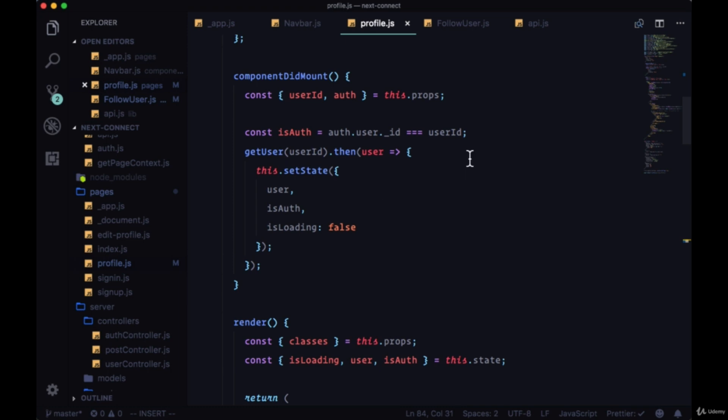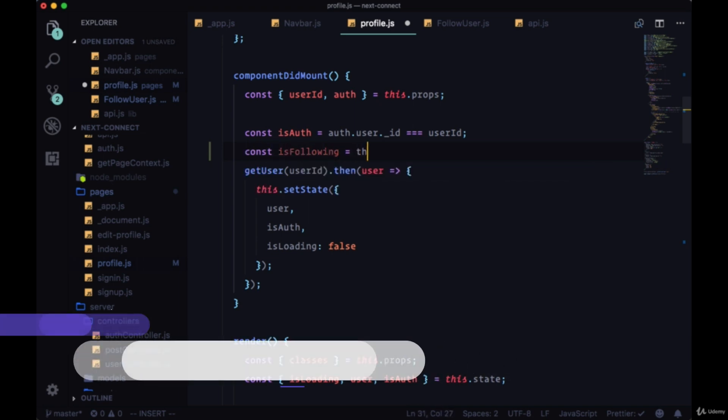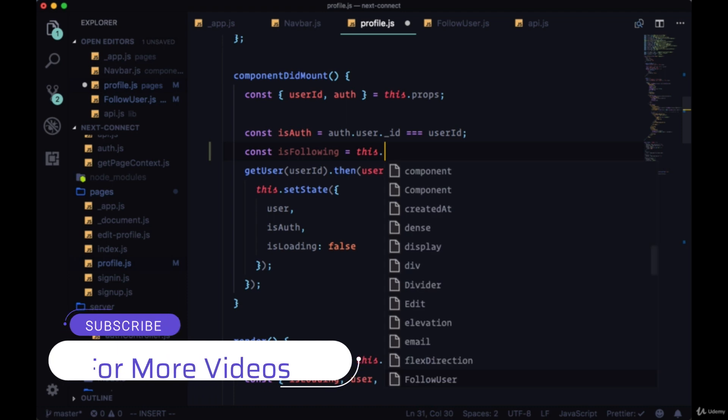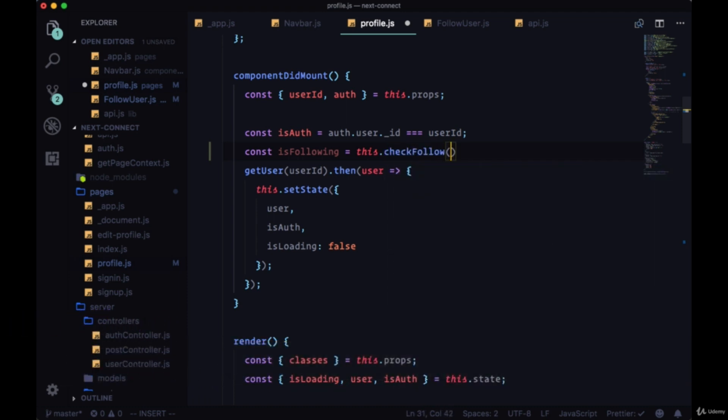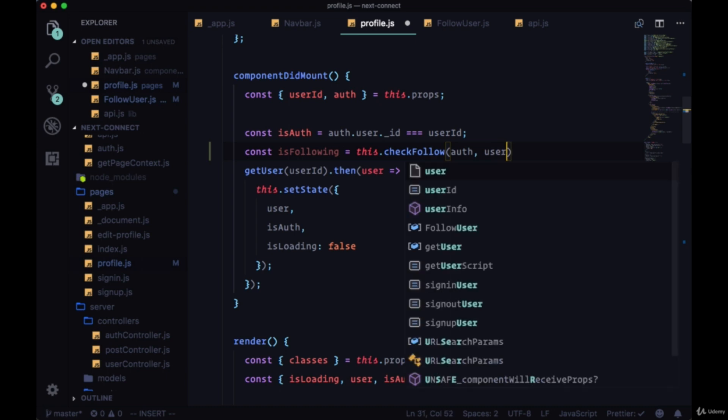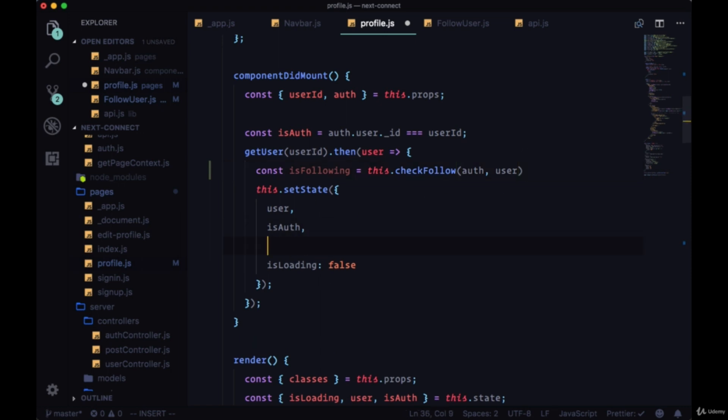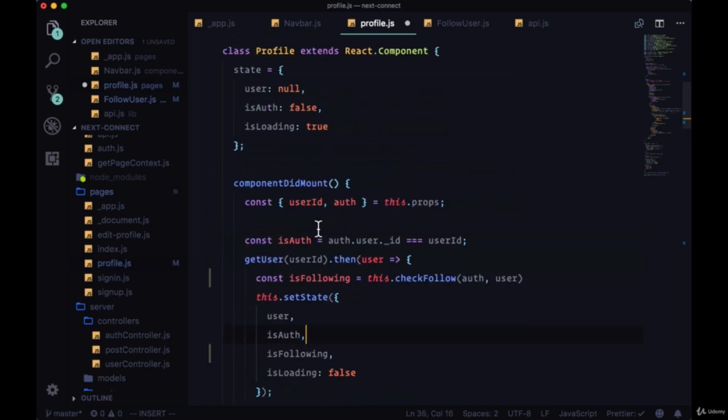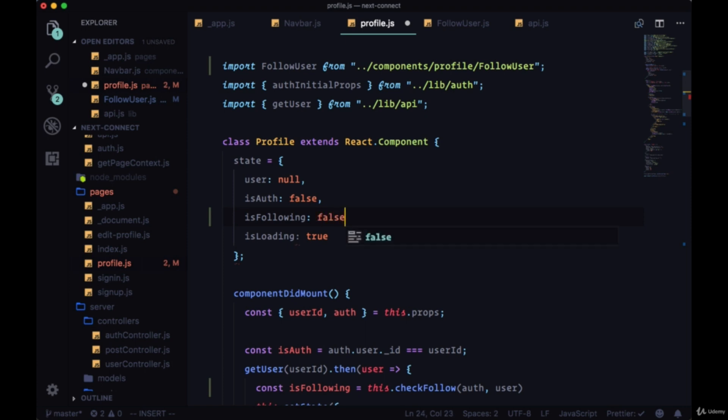Within componentDidMount we're going to do another check just like we did with isAuth. We'll create a variable called isFollowing and this will be the return value of a function which we'll create called checkFollow. So we'll say this.checkFollow and it'll accept our auth data as well as the user that we get back from the request that we make. So we need to put this within the then part of our promise. And we'll pass the value of isFollowing to setState and we'll create isFollowing in state set to false.